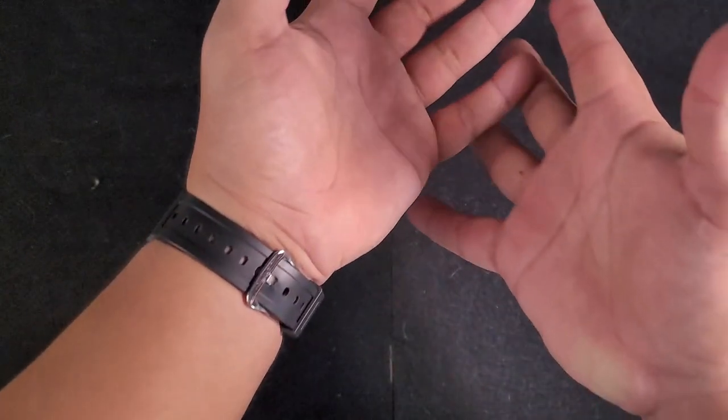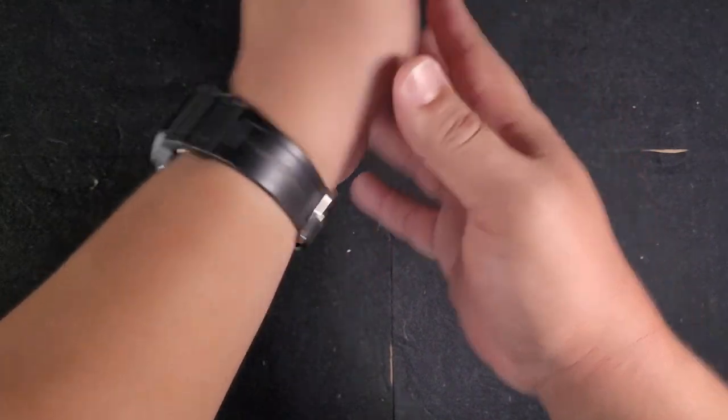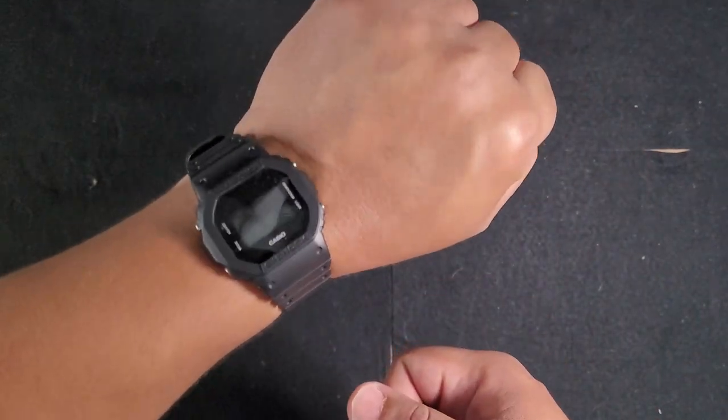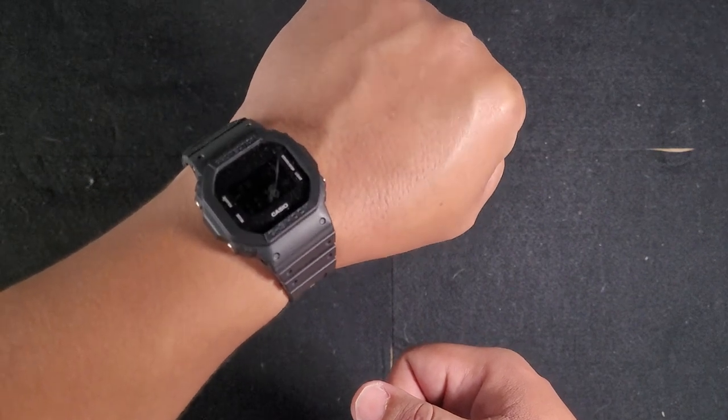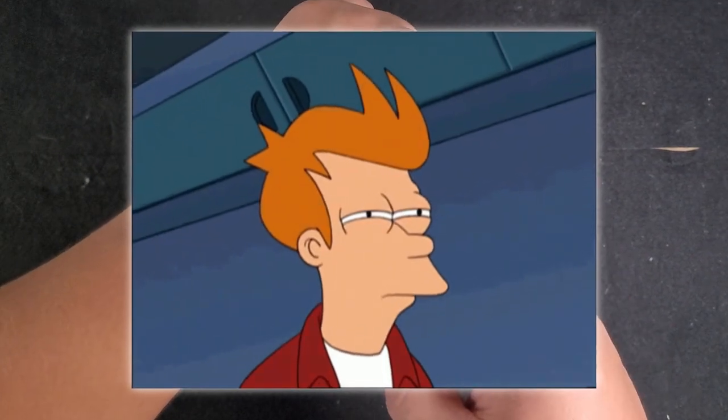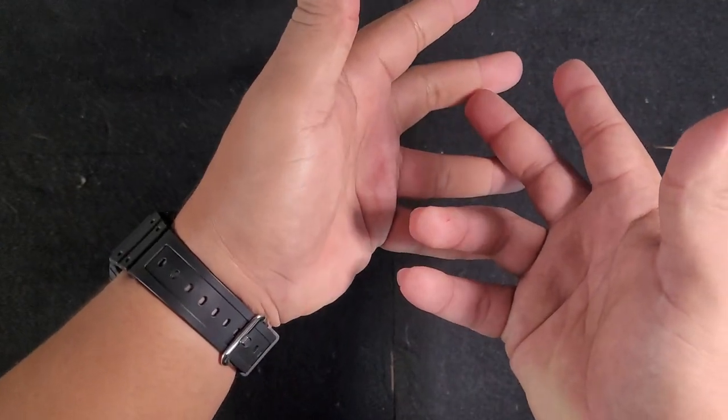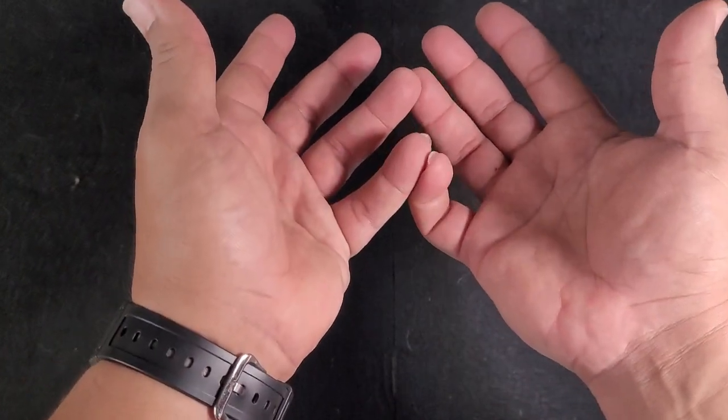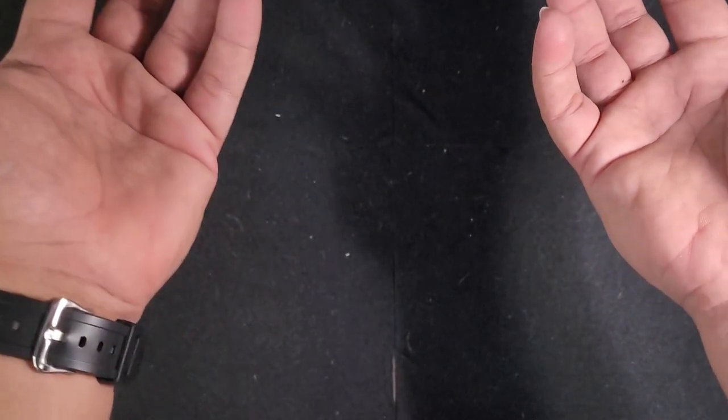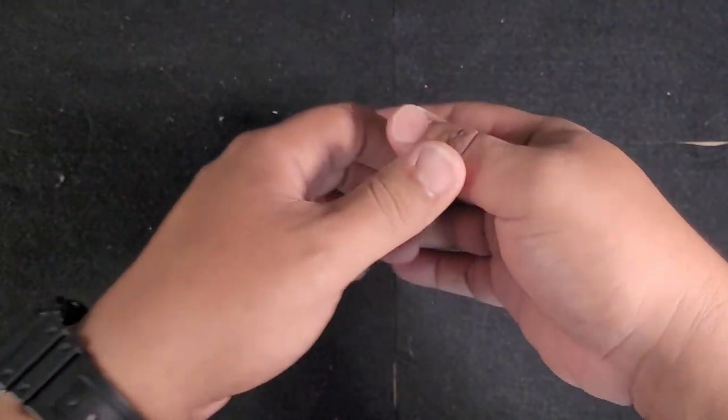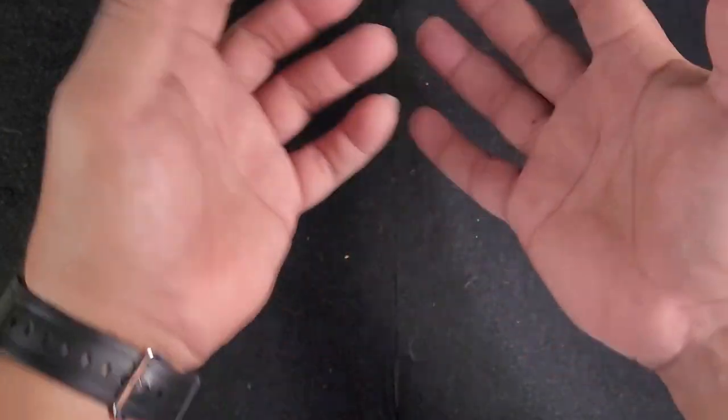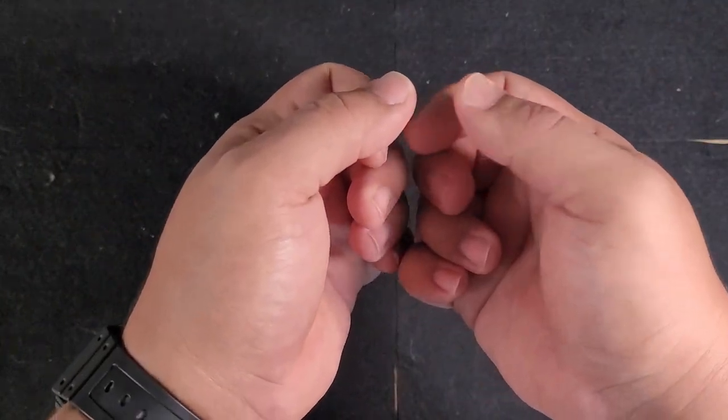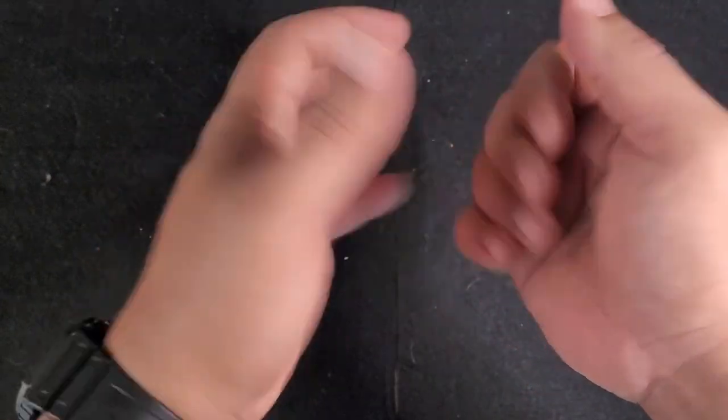But real quick, quick wrist check before we start today's episode. I am wearing my G-Shock, my Casio G-Shock DW-5600BB, or am I? Let me explain. Yeah, I bought a fake G-Shock.